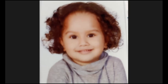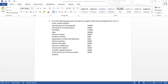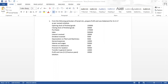Good morning, everyone. This is the sum in front of your screen which we will be doing today. From the following particulars of Sonali Limited, prepare profit and loss account for 31st March 2017 as per revised schedule. In the last lecture, I have explained the format of the profit and loss statement. Today we will be doing a sum based on that format. So let us read the question.